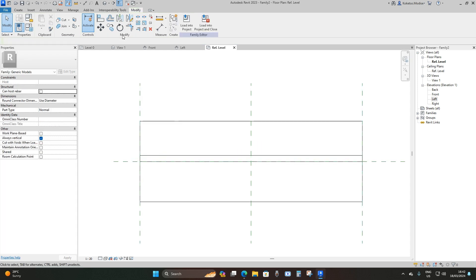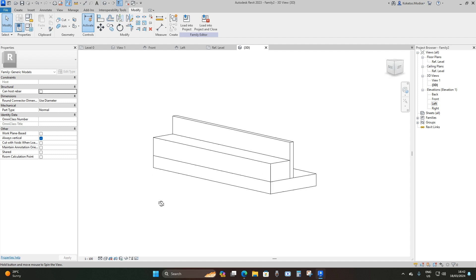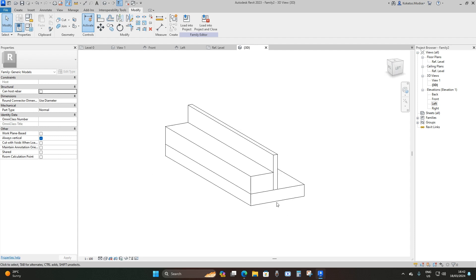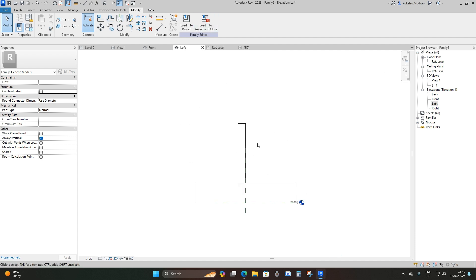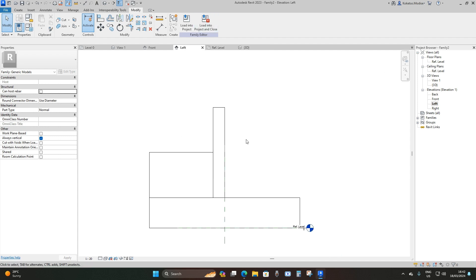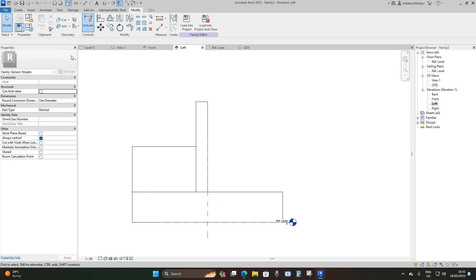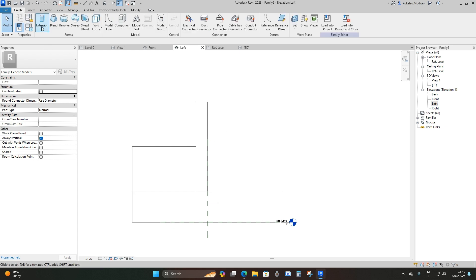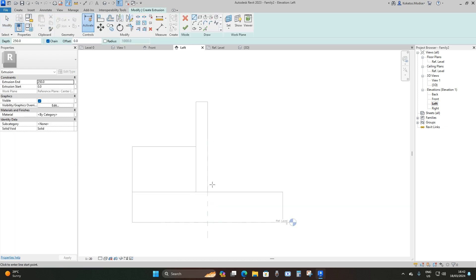When I open up the 3D view, this is what we have so far. Now I'll go back to the Left Elevation and model our wing walls. To do that we're going to go back to Create Extrusion and take it upwards from this divider wall.